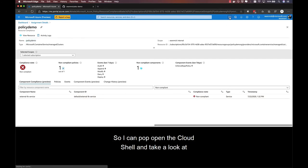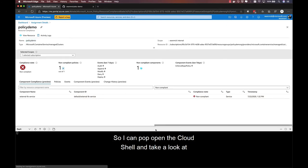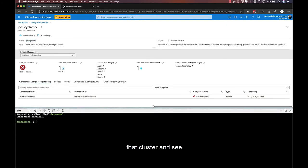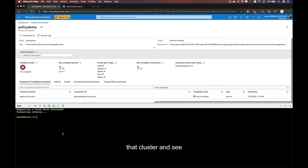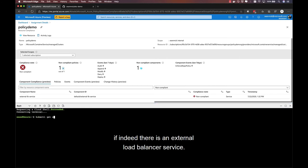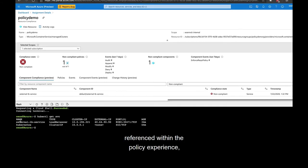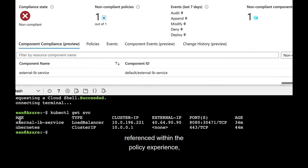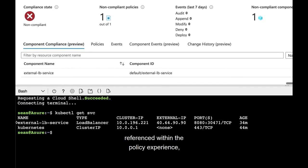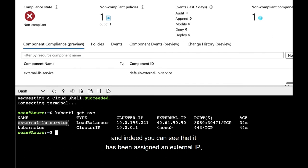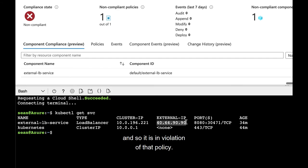So I can pop open the cloud shell and take a look at that cluster and see if indeed there is an external load balancer service. And there it is, that external LB service that was referenced within the policy experience. And indeed, you can see that it has been assigned an external IP. So it is in violation of that policy.